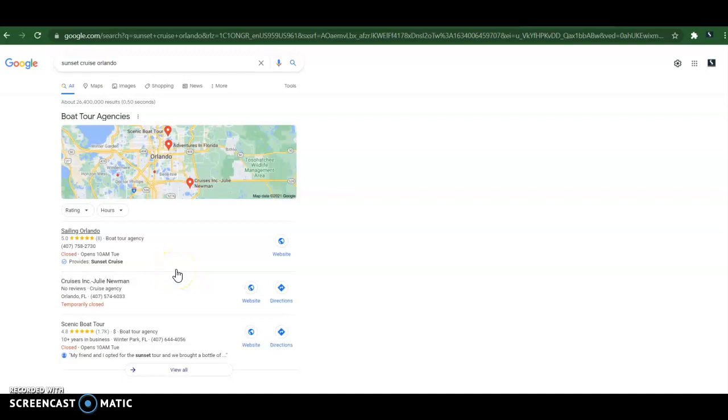A citation is anywhere, any directory on the internet that your name, address, and phone number are stored in, are cited in. So, for example, Yelp, Yellow Pages, Facebook, LinkedIn, Yext, superpages.com, etc. All these different directories.